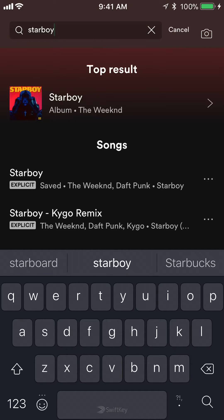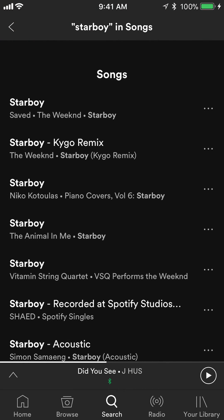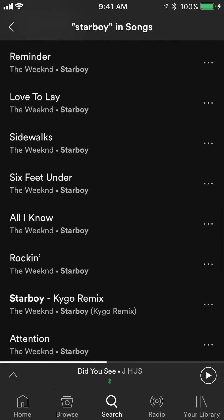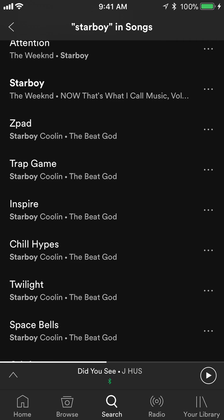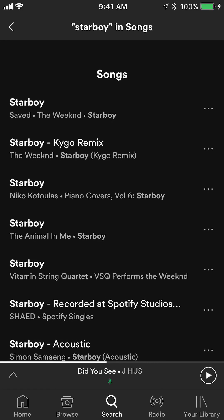As I'm typing you can see it first shows me the top results, which is the album, but if you scroll down a little bit it gives you the top songs. I'm looking for the one by The Weeknd, which I already found right here. But if your song doesn't appear first, you'll see under Songs, after the first four results, where it says See All Songs — tap on that. This will show you all the results, not just the top ones, but every song that goes by that name. And that's how you search for a song.